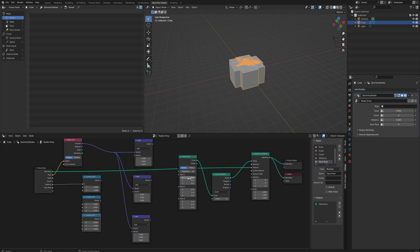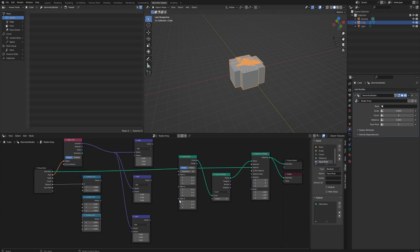So the top one is going to have negative distance for the X. The middle one is just the distance value for the Y and the third point is going to be the distance value for the X again.